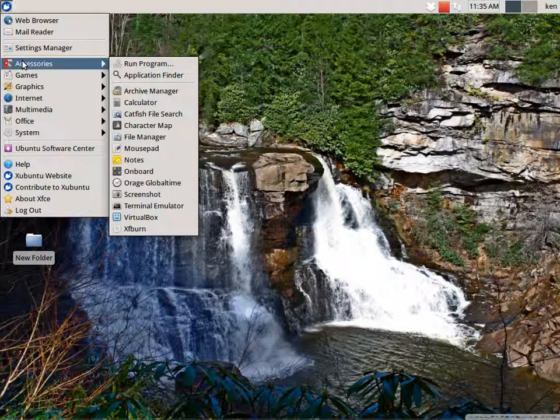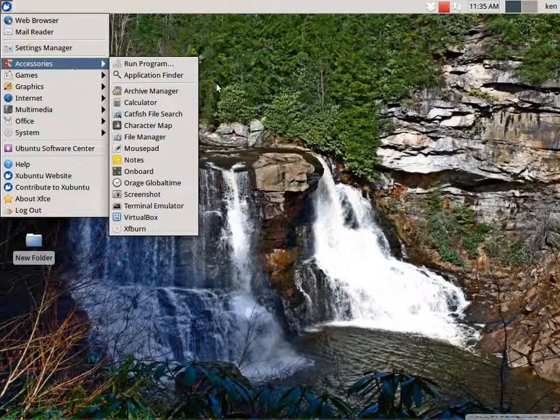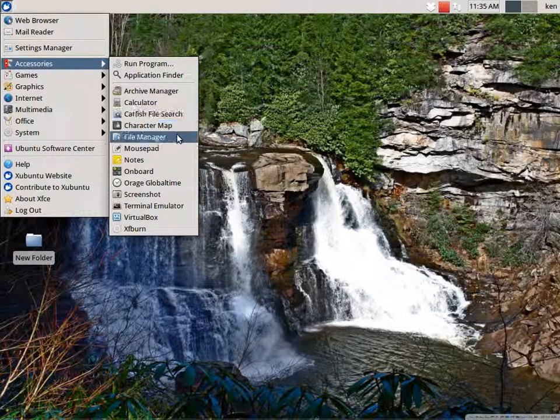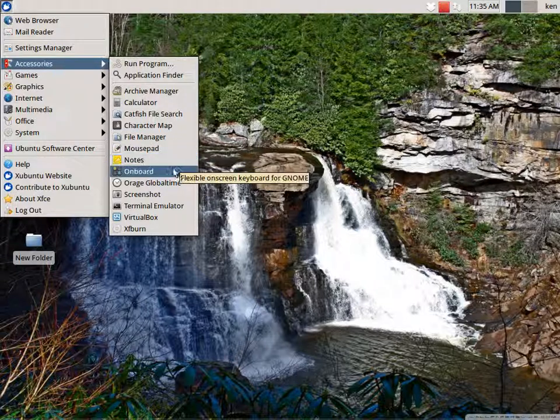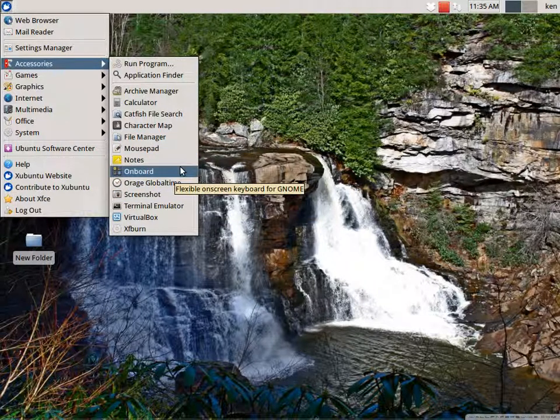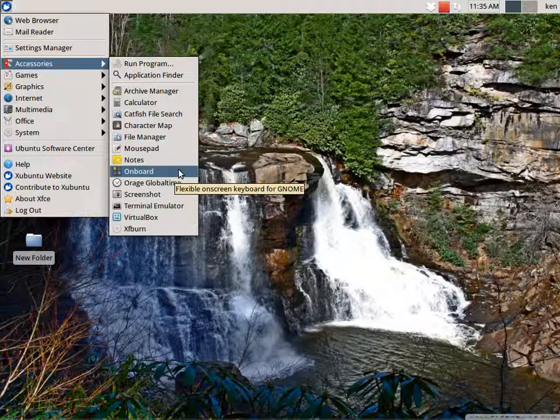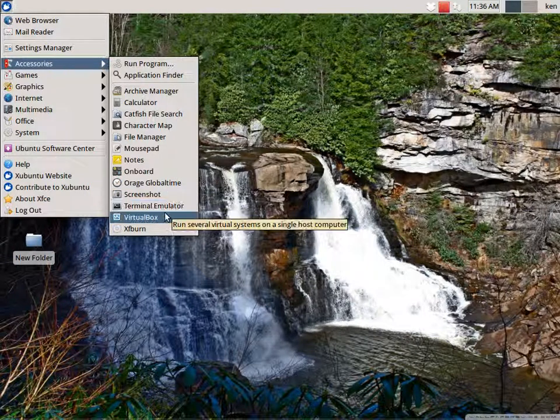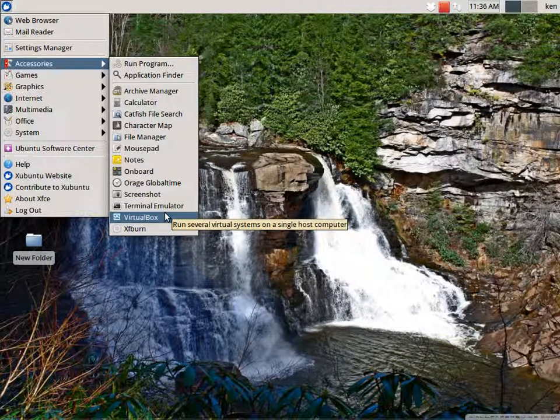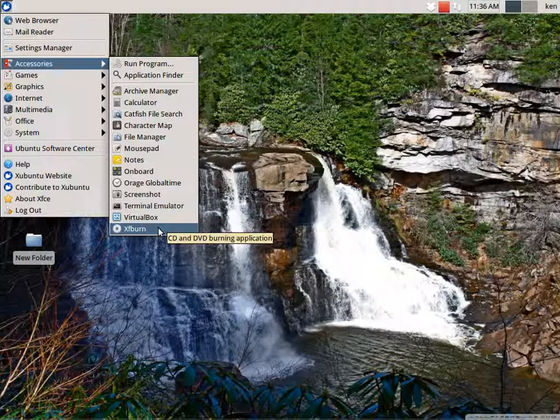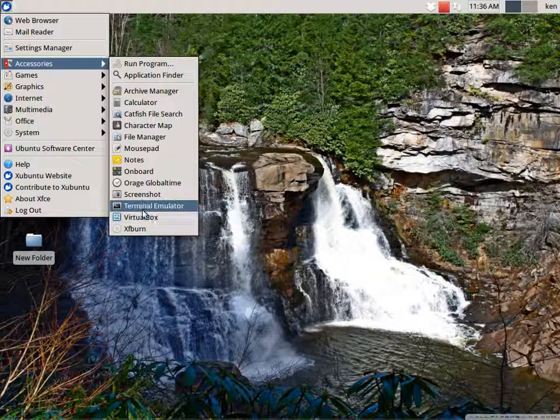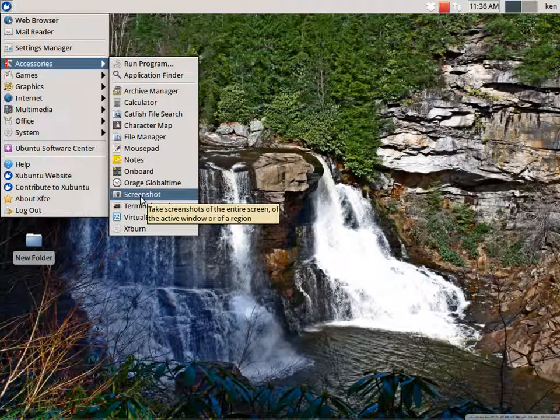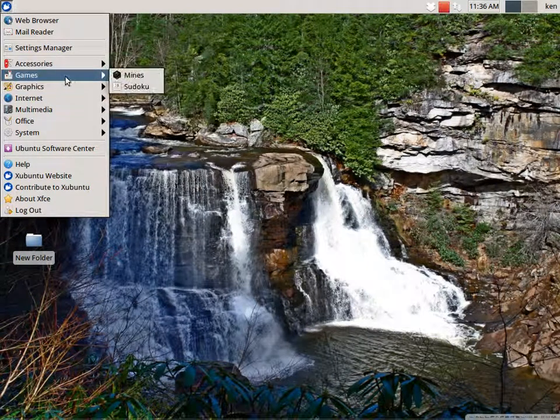Now we'll go to our accessories. We have archive manager, catfish file search, calculator, character map, file management, mousepad, notes, onboard. Onboard is like a touch screen keyboard, snapshot terminal, VirtualBox Expert. Now let me explain, I did add VirtualBox, snapshot, and I think that's about all I added to accessories.